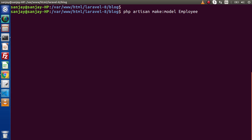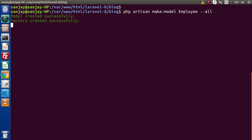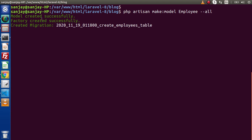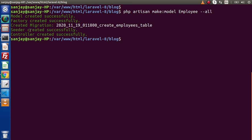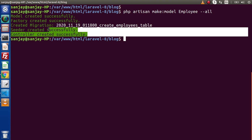Right now we don't have any table, but when we create the migration it is going to automatically migrate the employees table. The model name should be singular, so PHP artisan make:model employee. Next I need to pass --all, which is going to generate a seeder file, migration, factory, and a resource controller. Simply press enter. As we can see: model created successfully, factory created successfully, a migration file created, and a resource controller. So all these files are created.